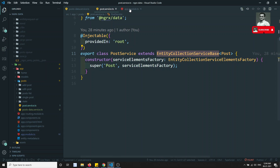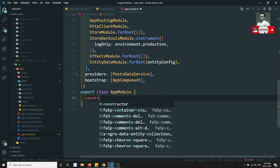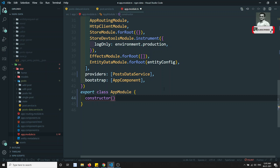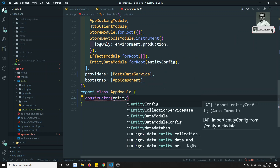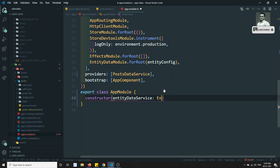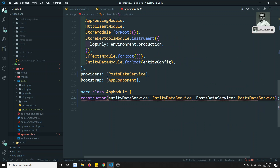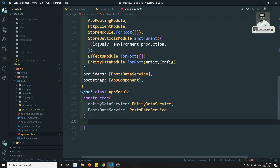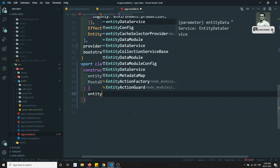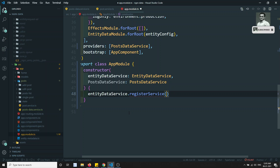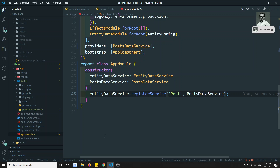At the time of initialization we need to add it. Let's add a constructor to the PostService, which takes entityDataService of type EntityDataService, and also postDataService of type PostDataService. Then call entityDataService.registerService, register it for 'Post', passing postDataService. That's it — this is how we override and register the service.